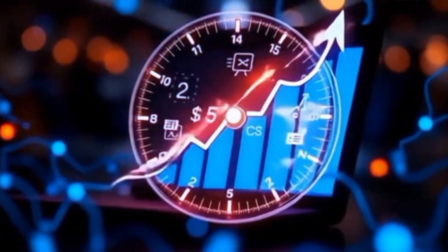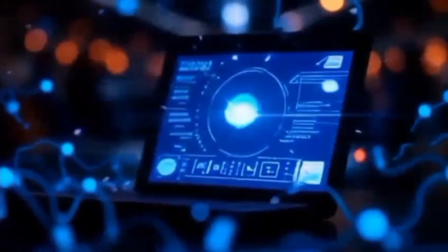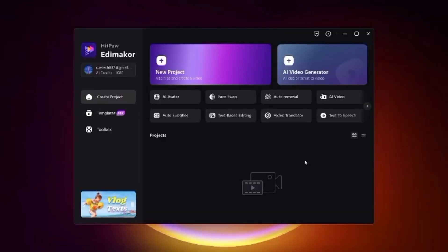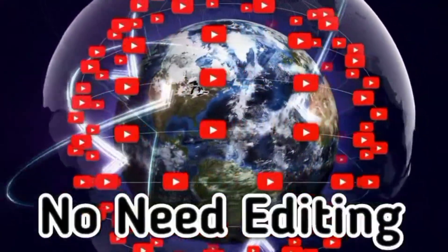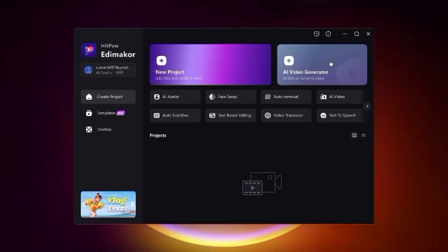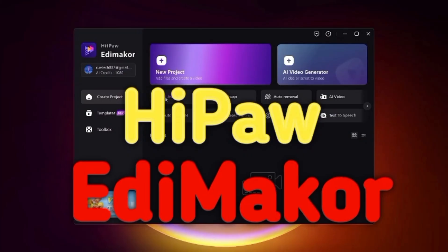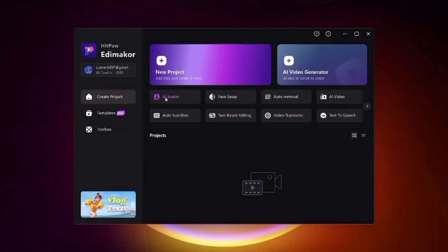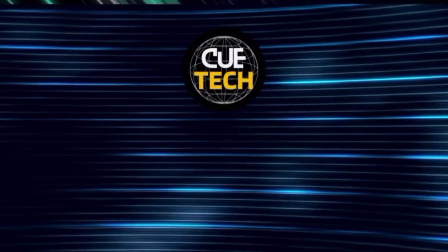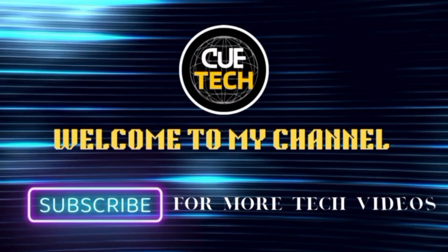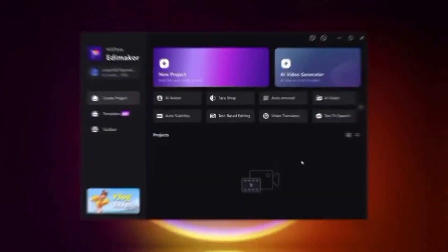Hey viewers, welcome back to my channel. Are you looking for a super easy way to create animated videos in just a few clicks? Want to turn your text or images into stunning animations without any editing skills? In today's video I will show you how to do exactly that using Hitpa Eddy Maker, an all-in-one animation tool that makes your video creation effortless. The link is available in the video description, so let's dive in.